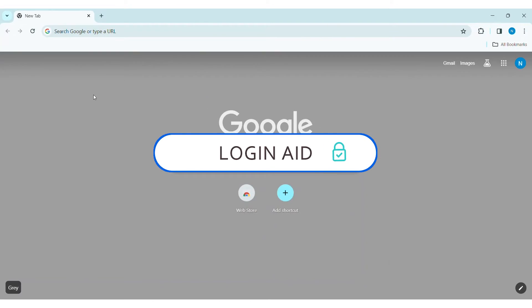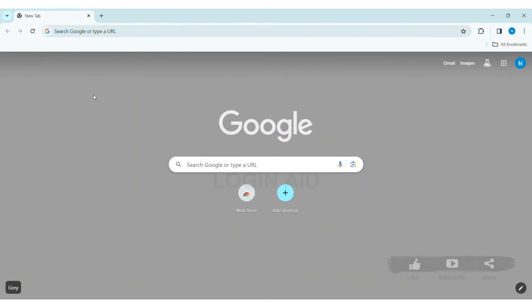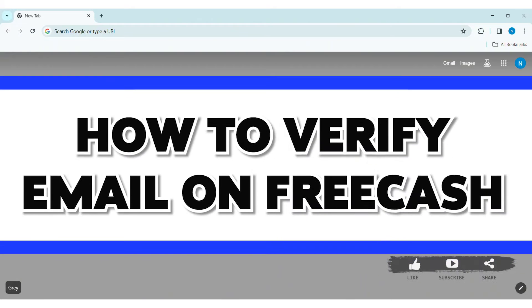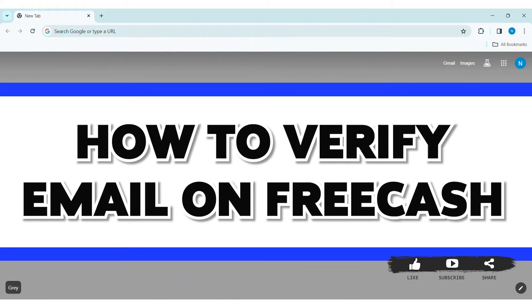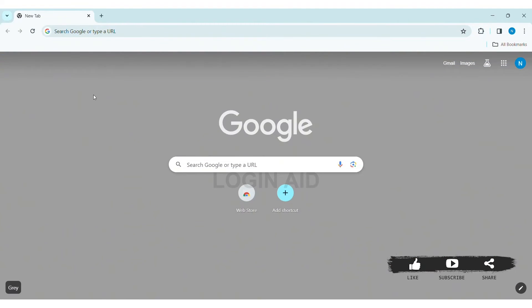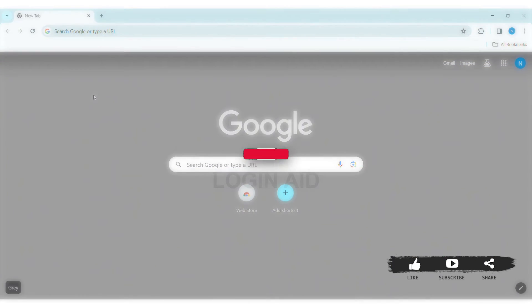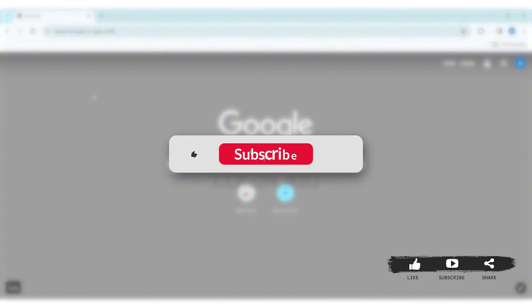Hey guys, welcome back to our YouTube channel Login Aid. Today in this video I am going to show you how to verify email on FreeCash. Before we begin with the tutorial, make sure you subscribe to our YouTube channel and hit the notification bell so you never miss any other tutorials like this.